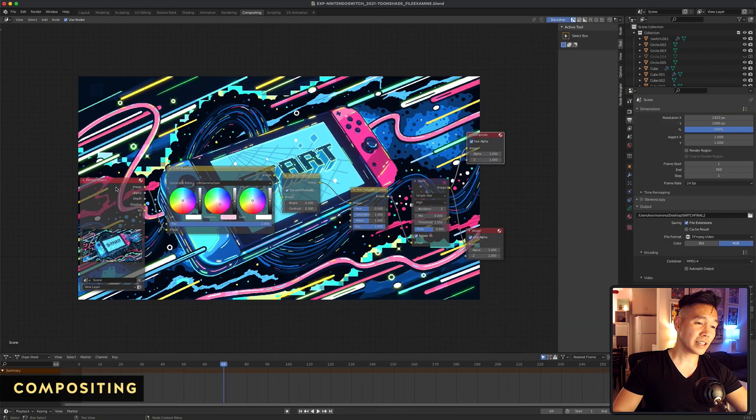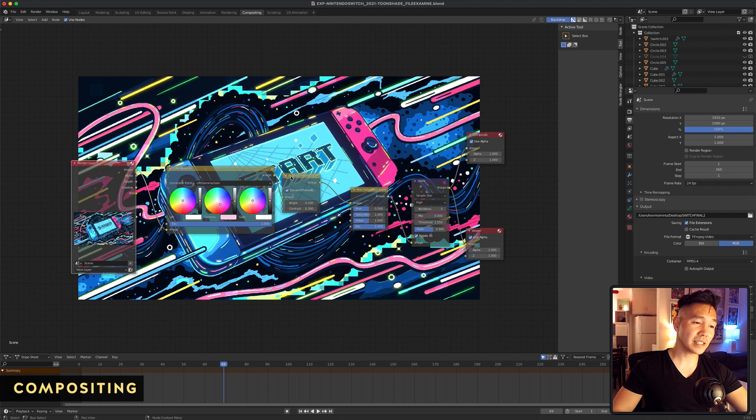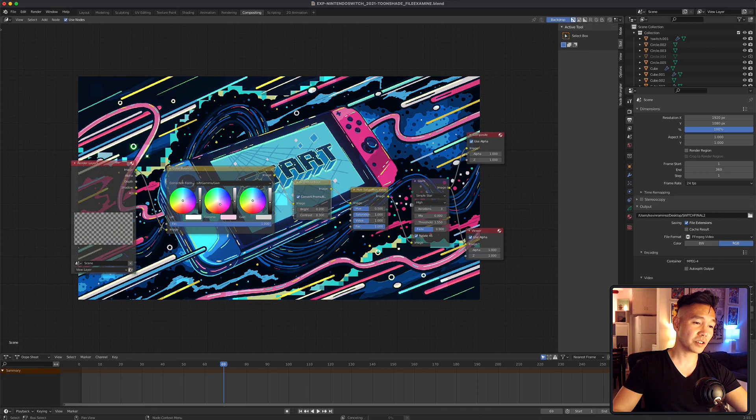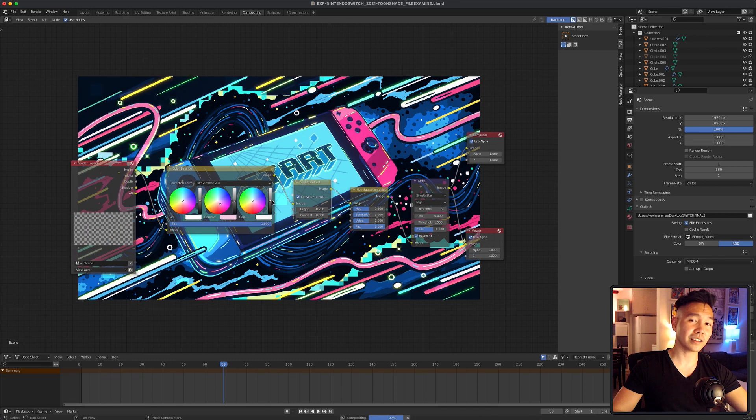For compositing, I kept it really simple but just applied some glare nodes to intensify the grease pencil effects and bring out the color.